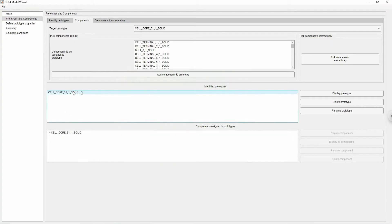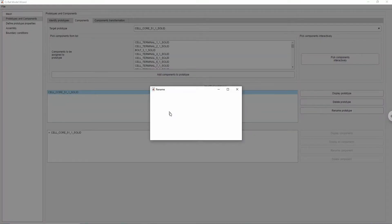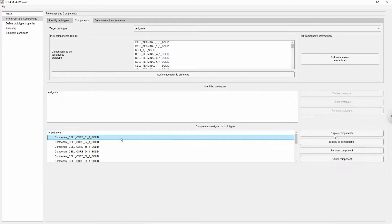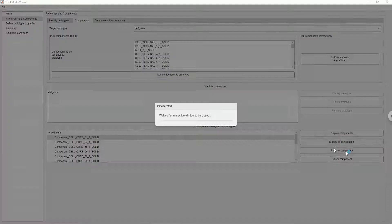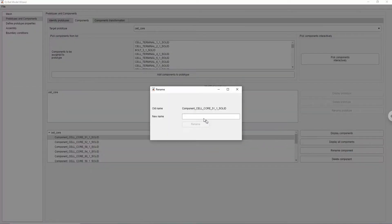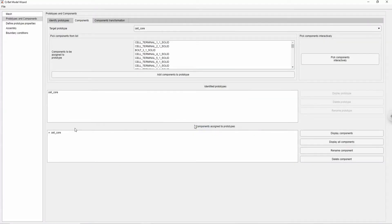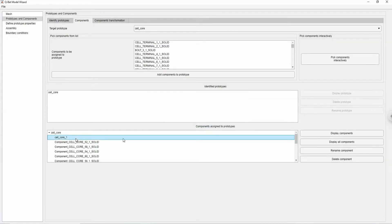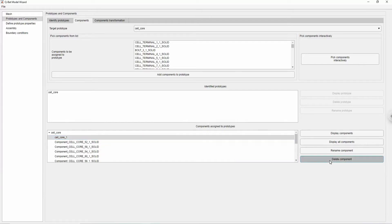Prototypes or components can be renamed to your liking by clicking rename button, giving it a new name and confirming. At any point you can delete them by simply choosing a name and clicking delete button.